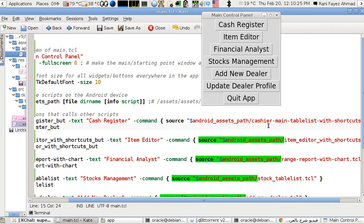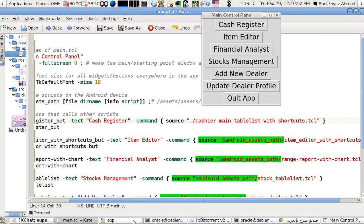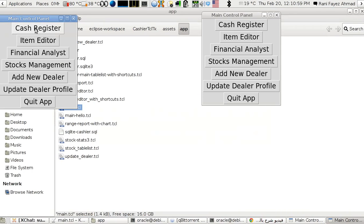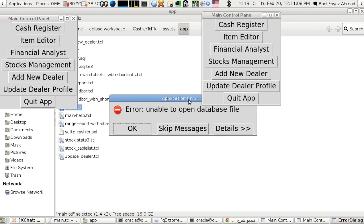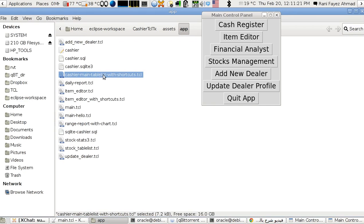I'm sourcing the cashier script using the android_assets_path variable set earlier. Now, because I'm using the Android setup, I'll temporarily return the font to size 18. To run it from my PC, I'm just using dot-slash for the current folder. I double-click and run — this is my second run, and I click the cashier register, but the database is somewhere else.